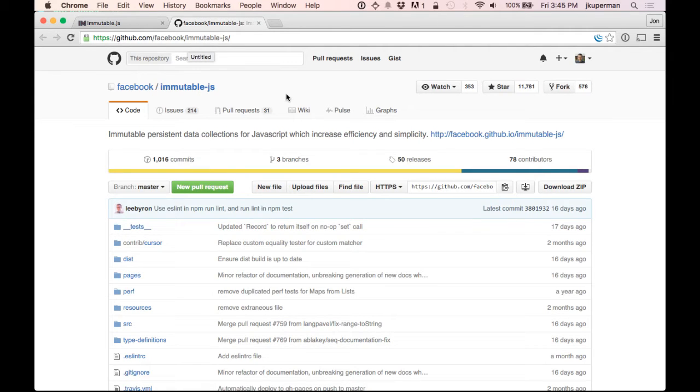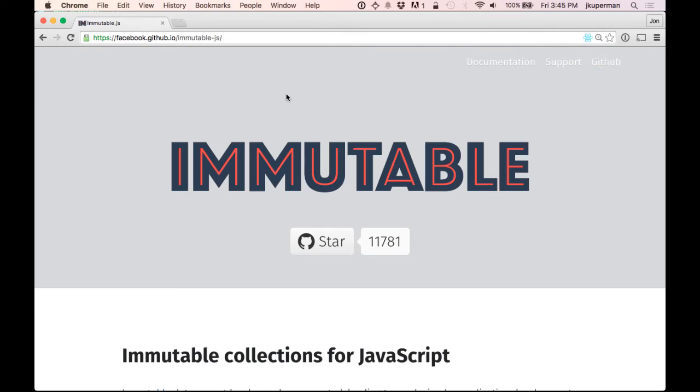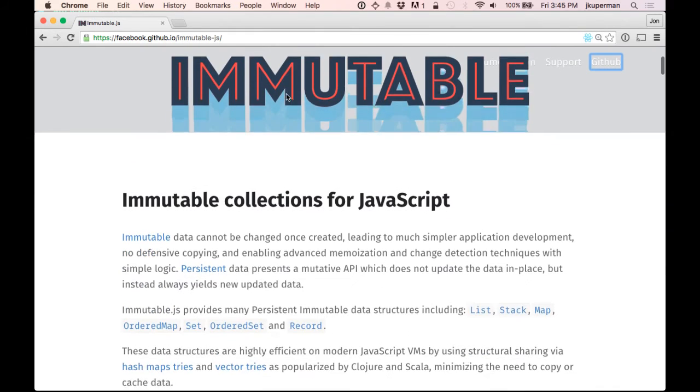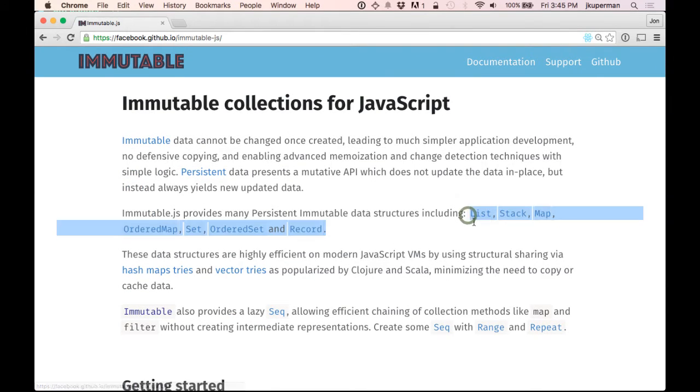And the basic idea is it provides a bunch of immutable data structures. I think they have a list of them. Yep, down here. So it provides these data structures like list, stack, map,